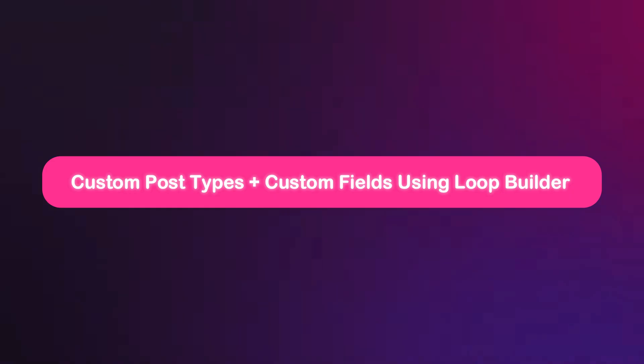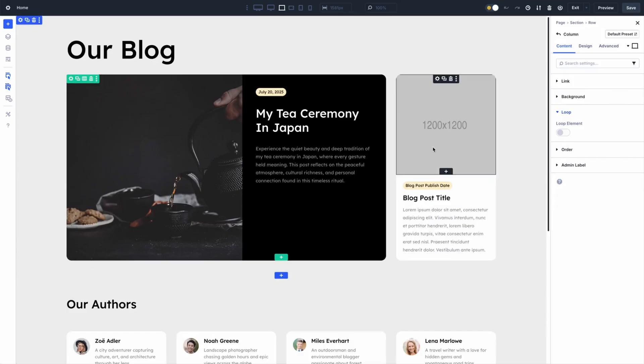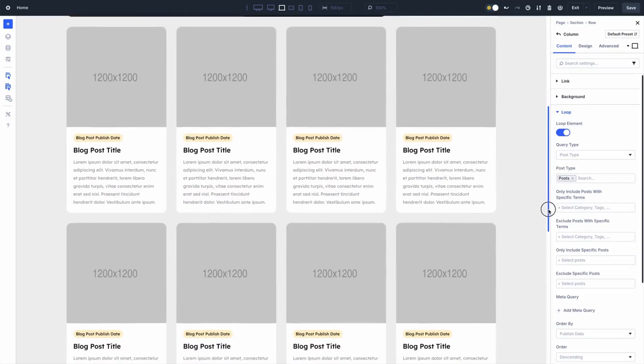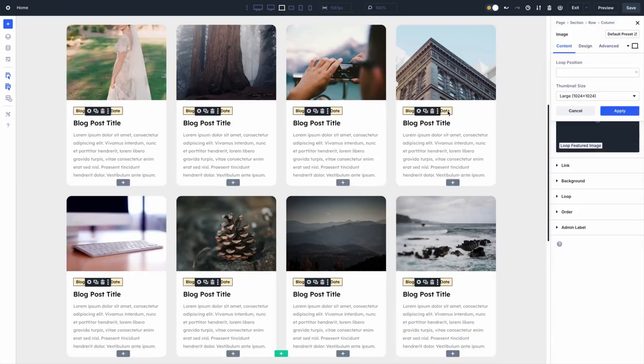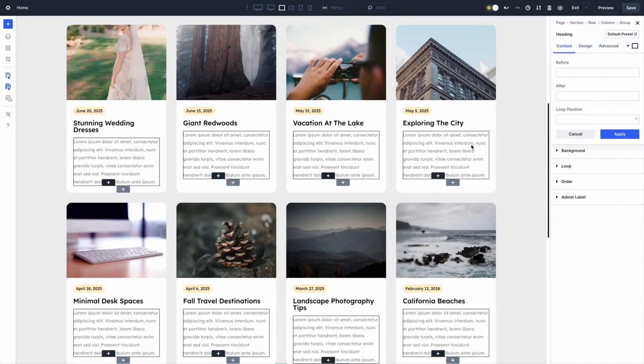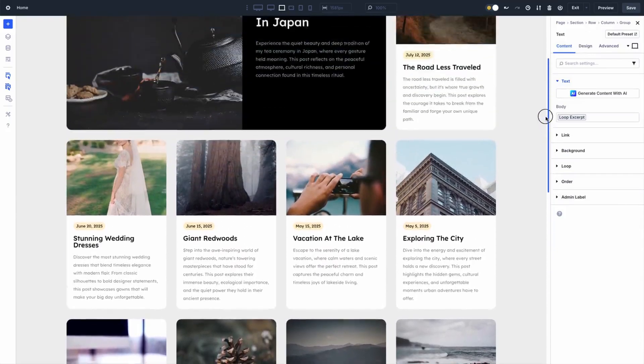That's where Divi 5's Loop Builder comes into the picture — a powerhouse for custom dynamic content. Unlike the blog module's fixed setup, Loop Builder lets you design your feed from scratch using any Divi module. It's like a blank canvas where you decide the layout, content, and style. If you need a unique card design with custom fields, Loop Builder has you covered. It's perfect for when you want total control over how your content looks, whether it's for e-commerce, real estate, or complex portfolios.